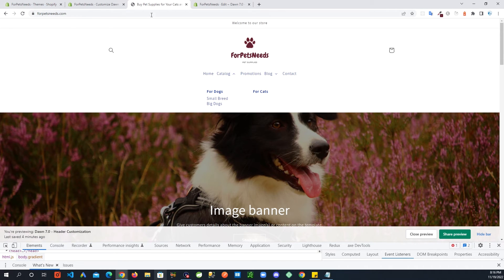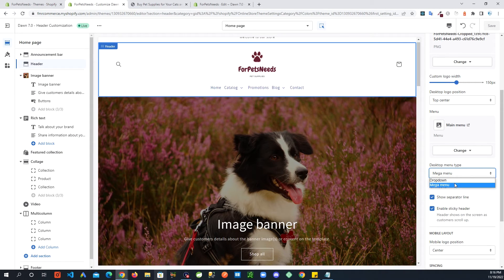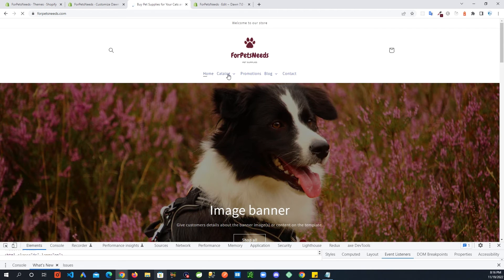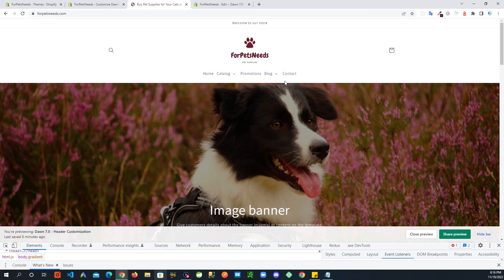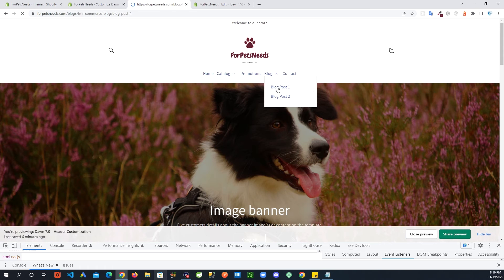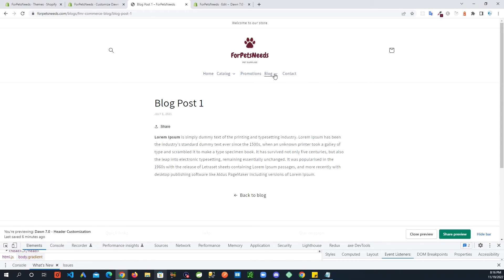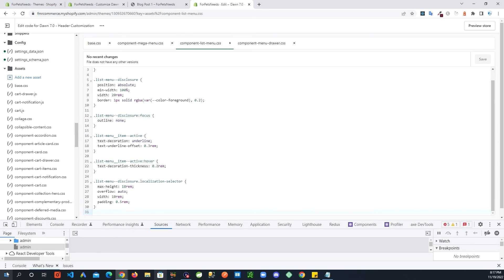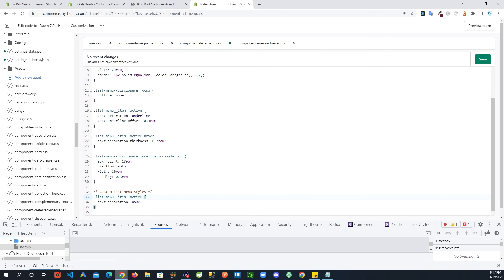Let's go back and check that the dropdown menu is still working — once you add code you can fix one thing and break another, so it's always good to verify. The dropdown is still working fine. However, there's one more fix we need: when you navigate to a sub-category page and click on a sub-category link, you'll see a strange double-underline behavior. We're going to fix that by going into the file component-list-menu.